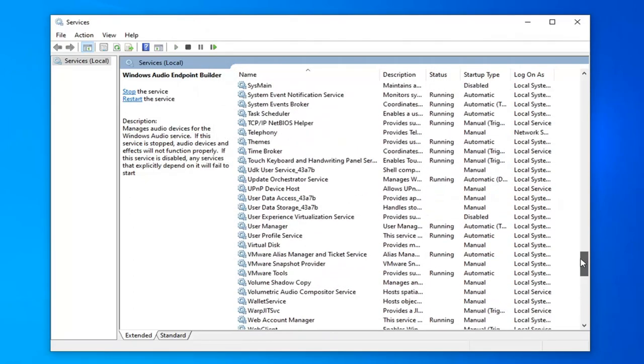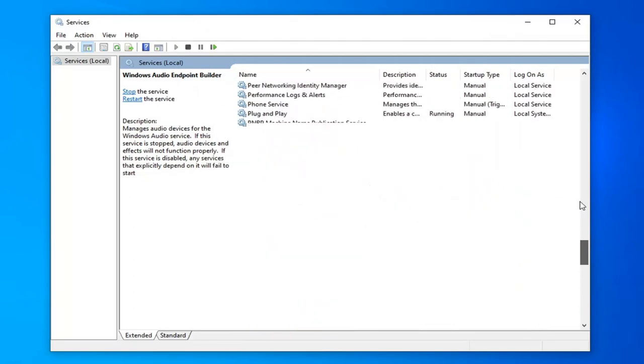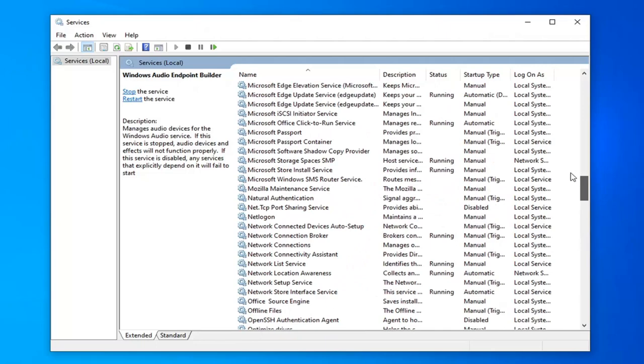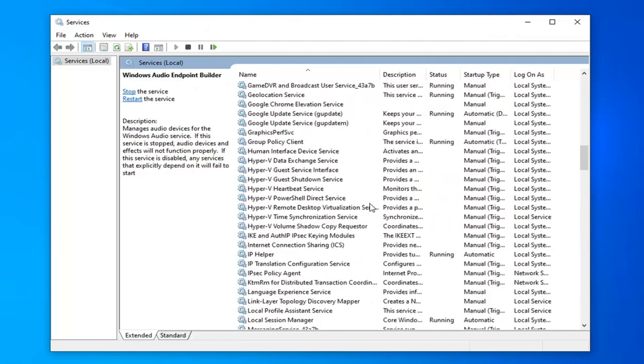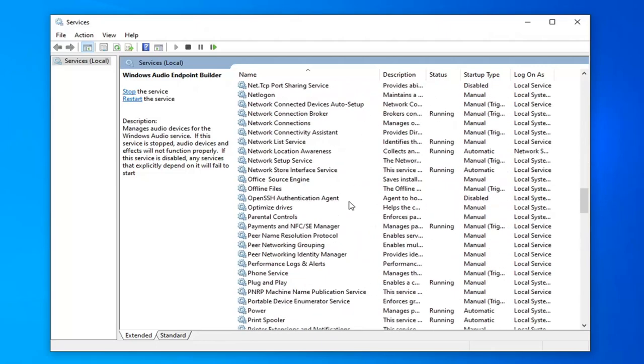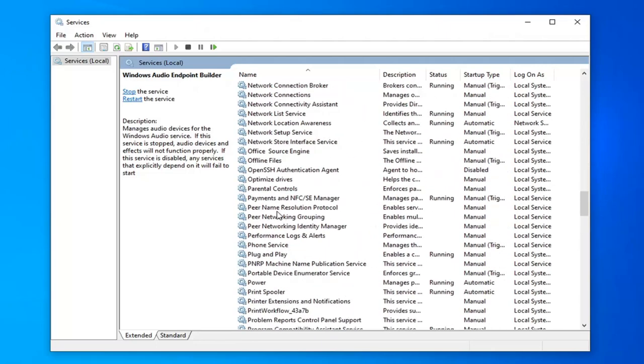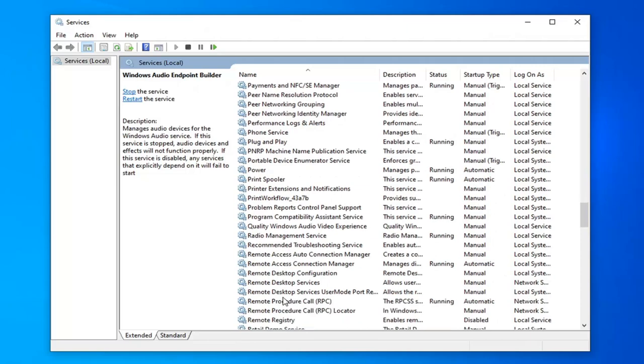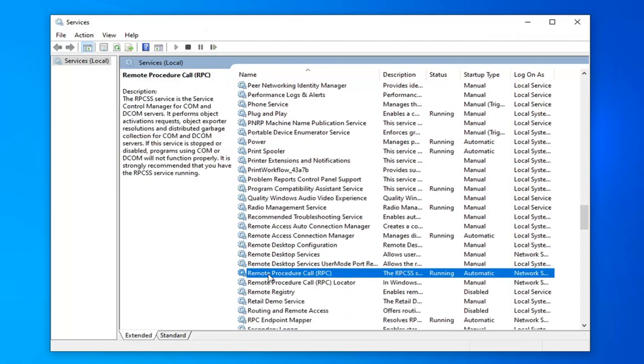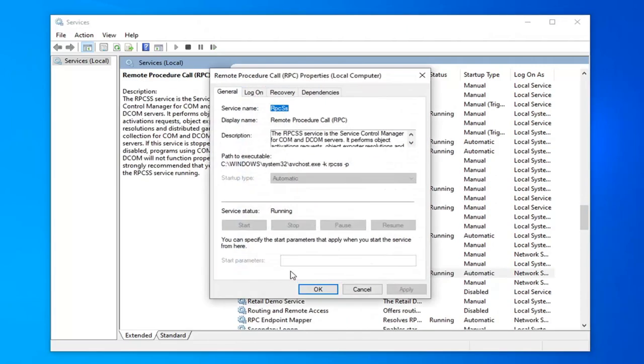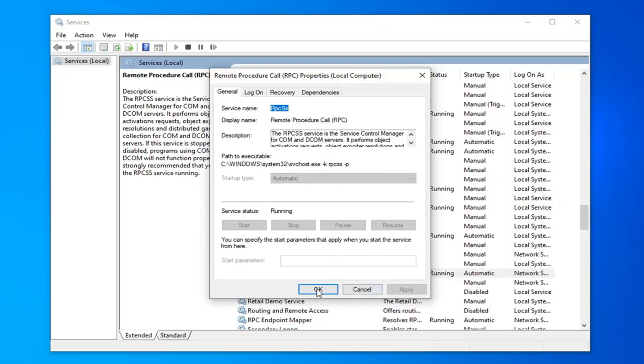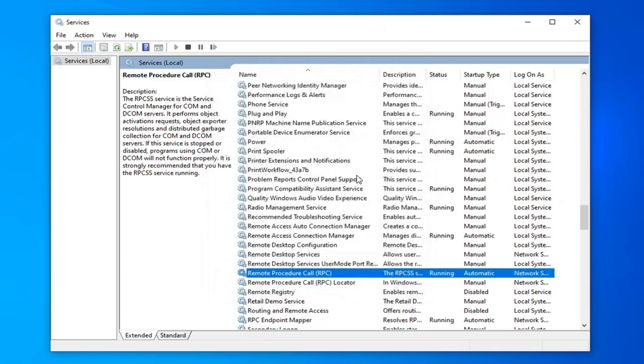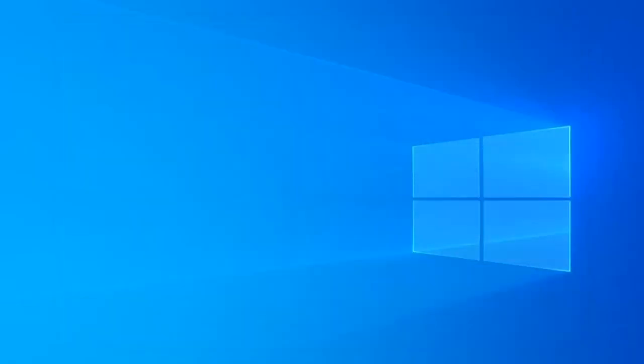And now we're going to scroll up to the Remote Procedure Call Service. Go ahead and double click on that. Again, if it's disabled, you just want to enable it. And it might already be grayed out here. And more than likely, it would already be set to Automatic and running, which is fine. We don't actually have to change anything here anyway, so we're good. Close it here.